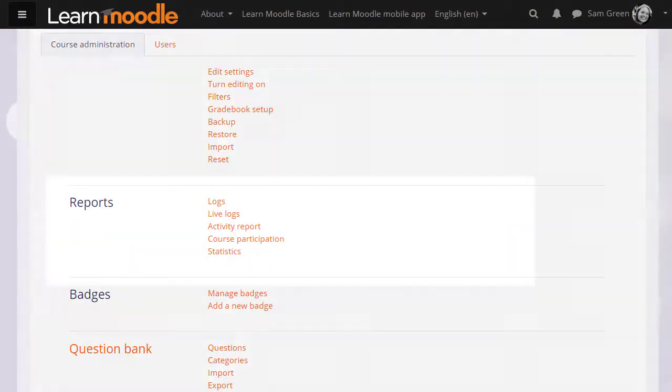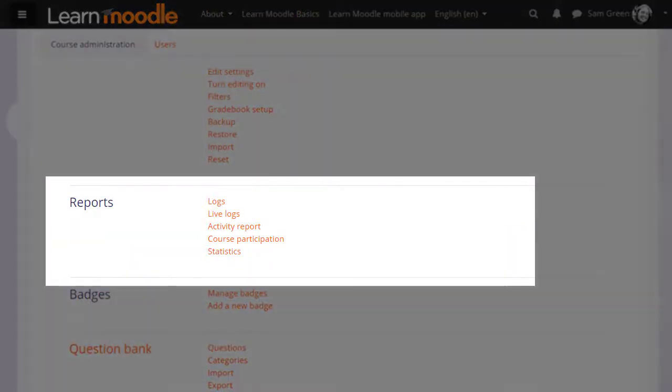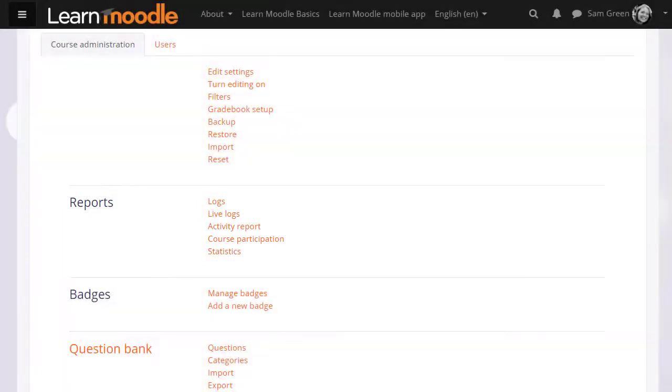We can see here logs and live logs, an activity report, and a course participation report. You may see other reports too if they have been enabled by your administrator.